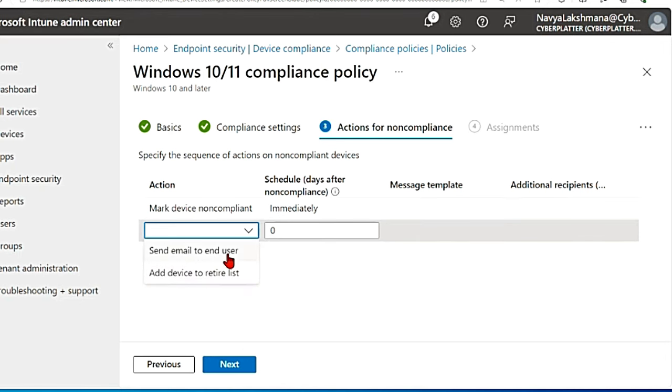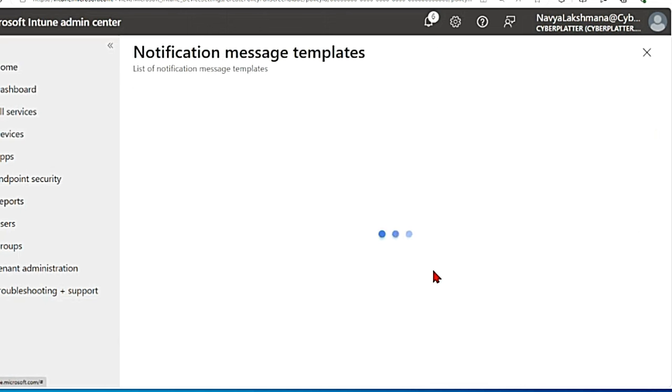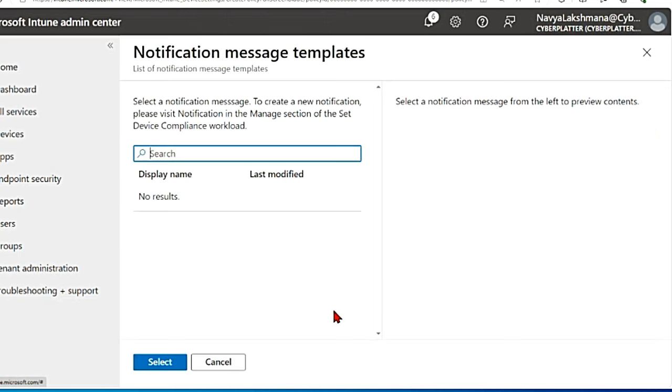So here you can send an email to the end user. You can select that and you can select the message template as well here if you want to. You can create a new notification.